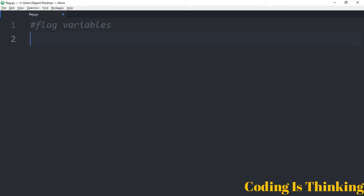A flag variable can be used to let one part of a program know when something happens in another part of the program. Related to this, I want to have an example, and then I will clarify this.